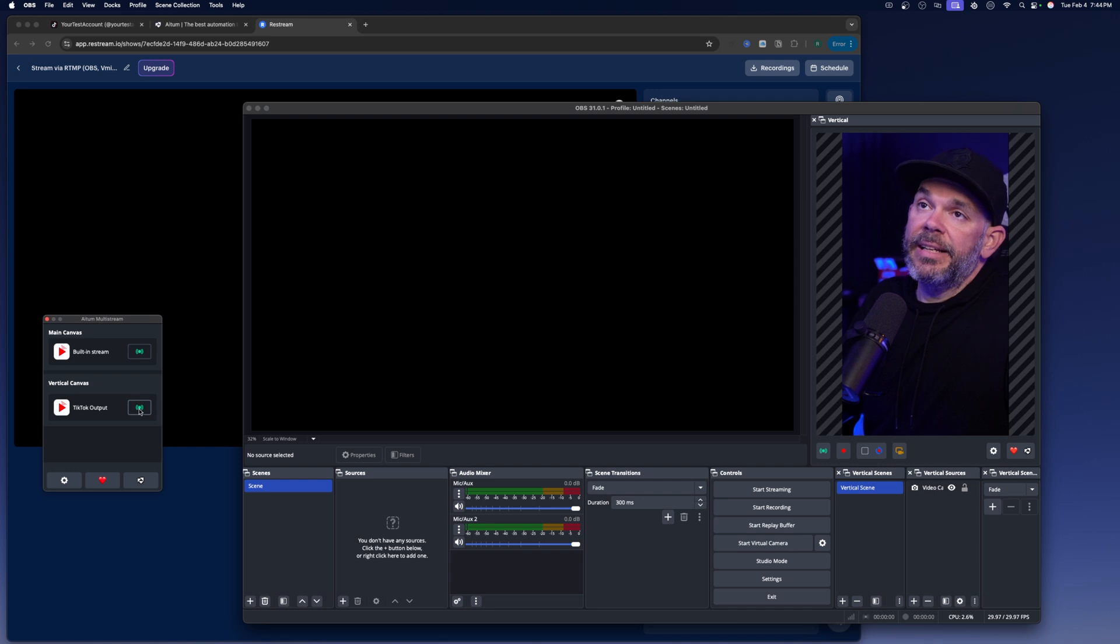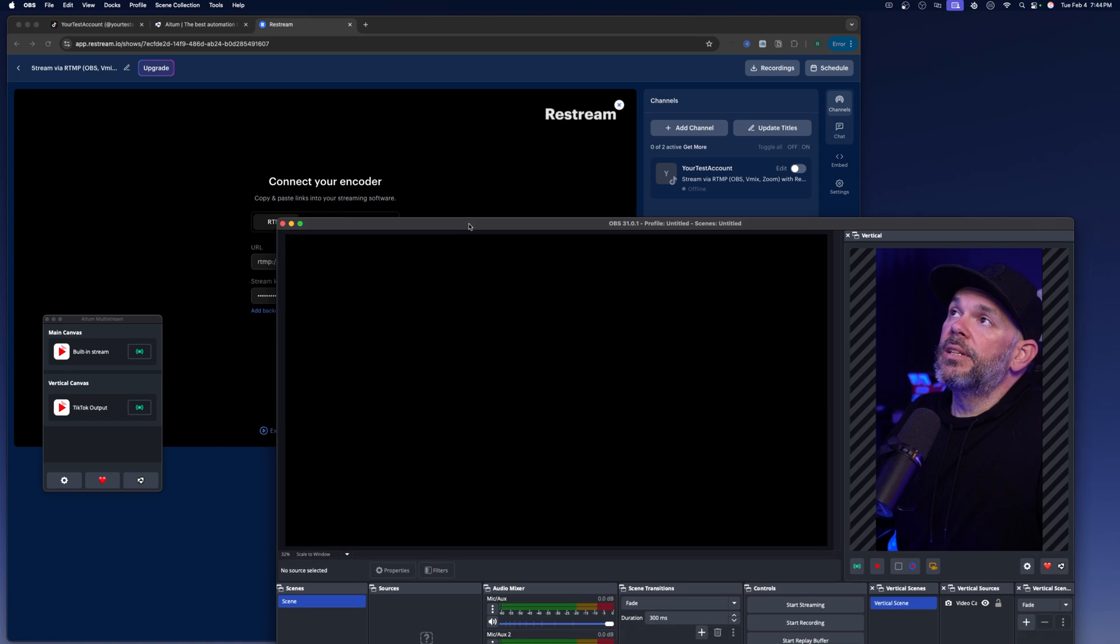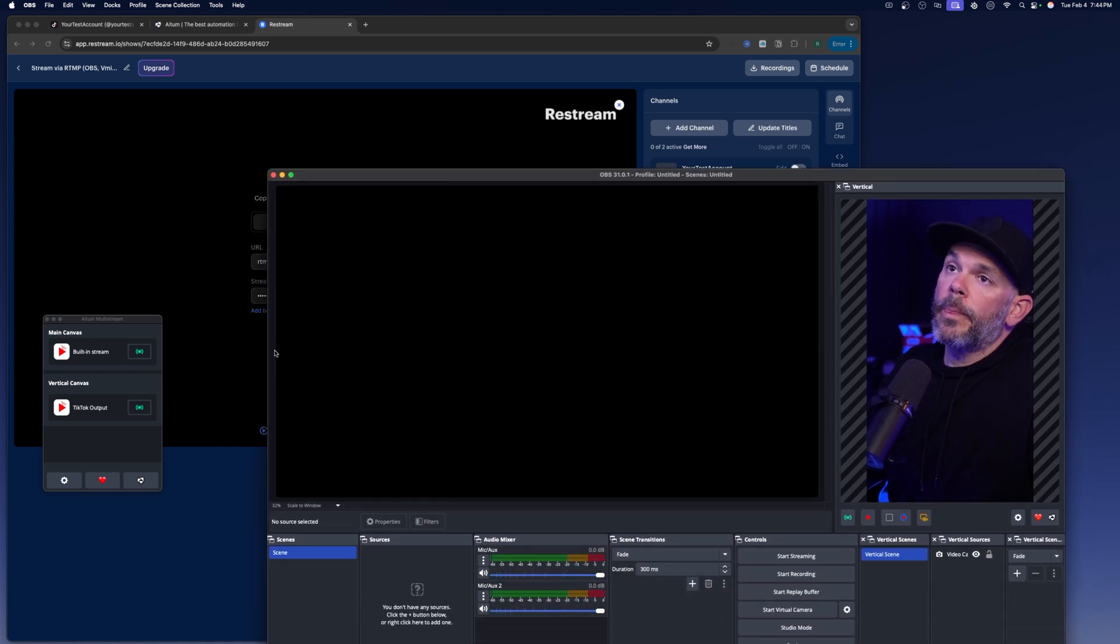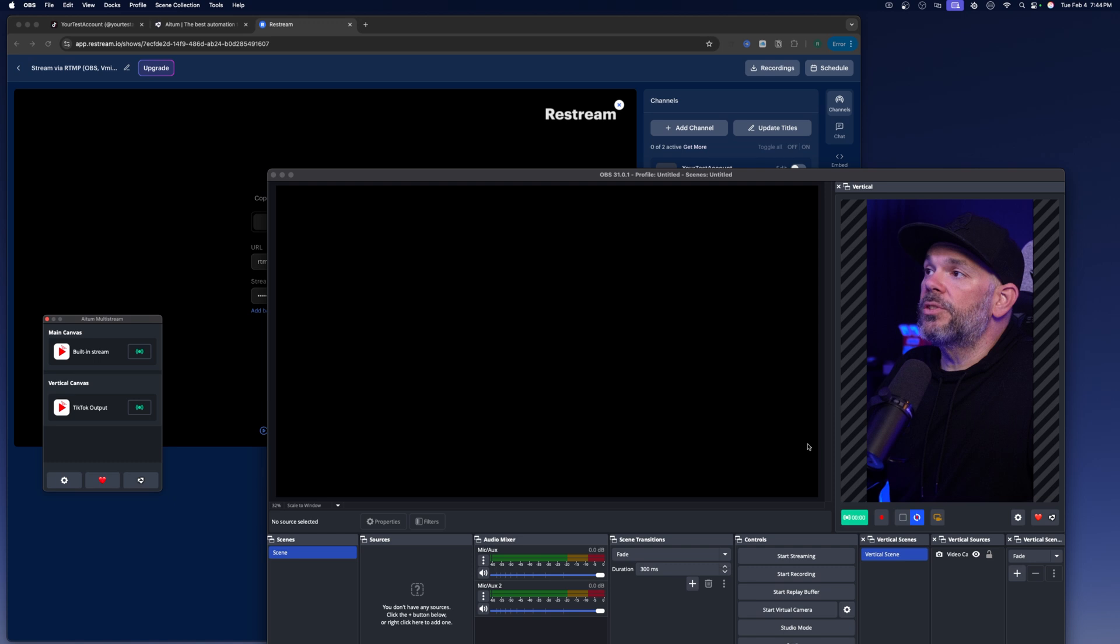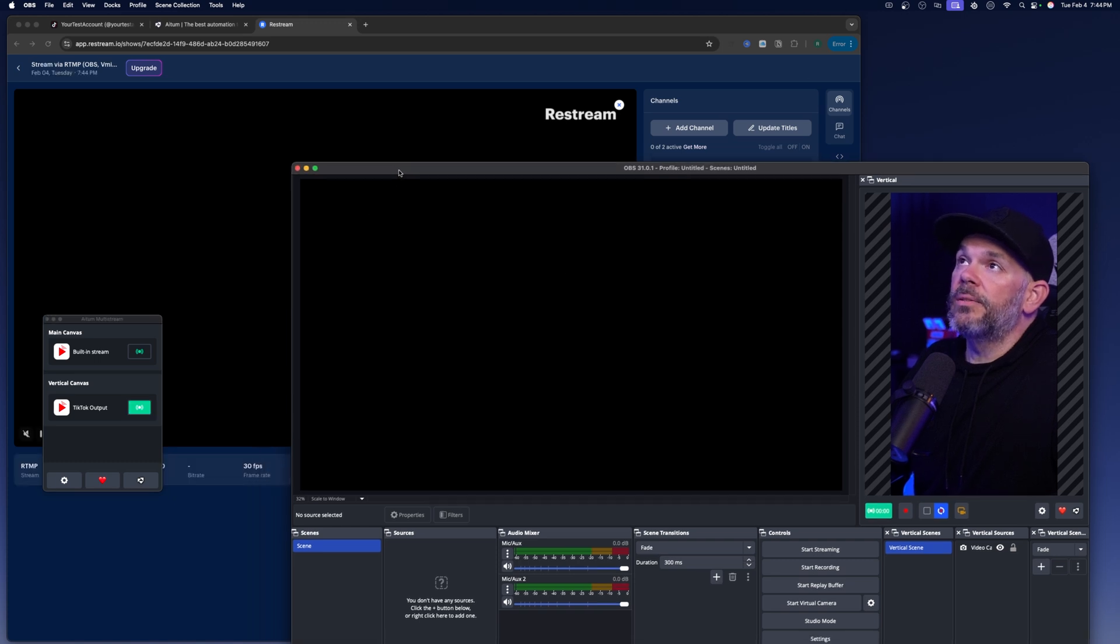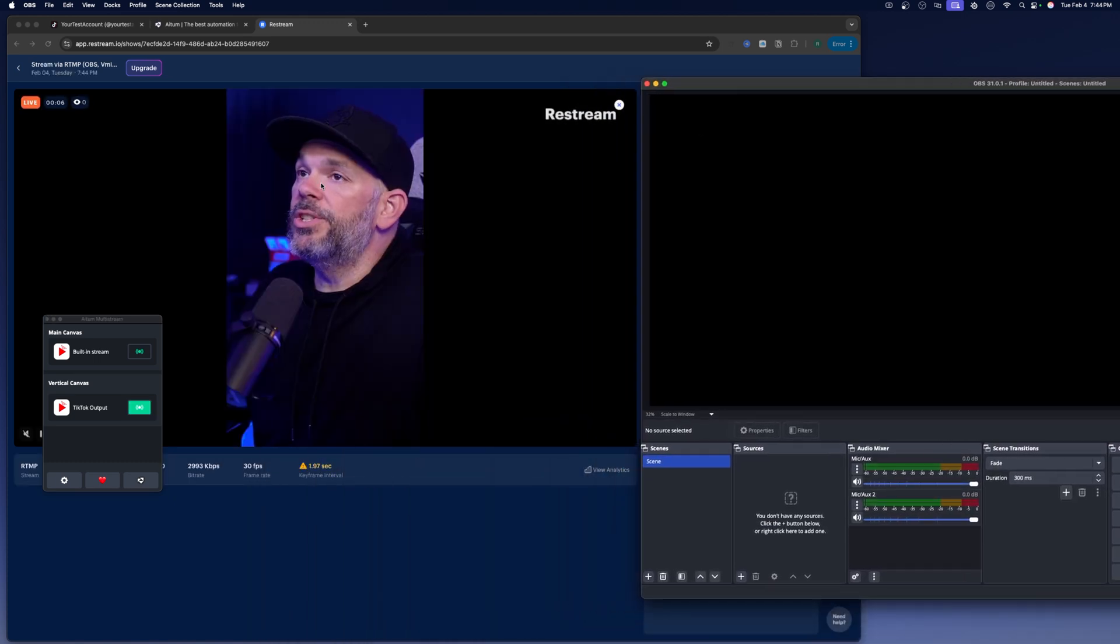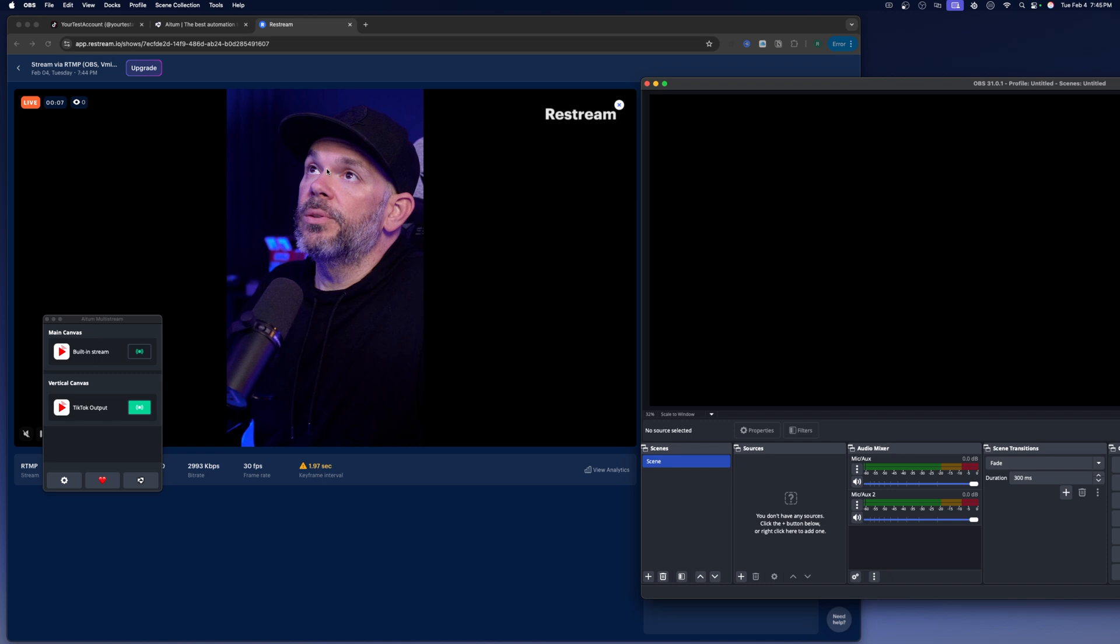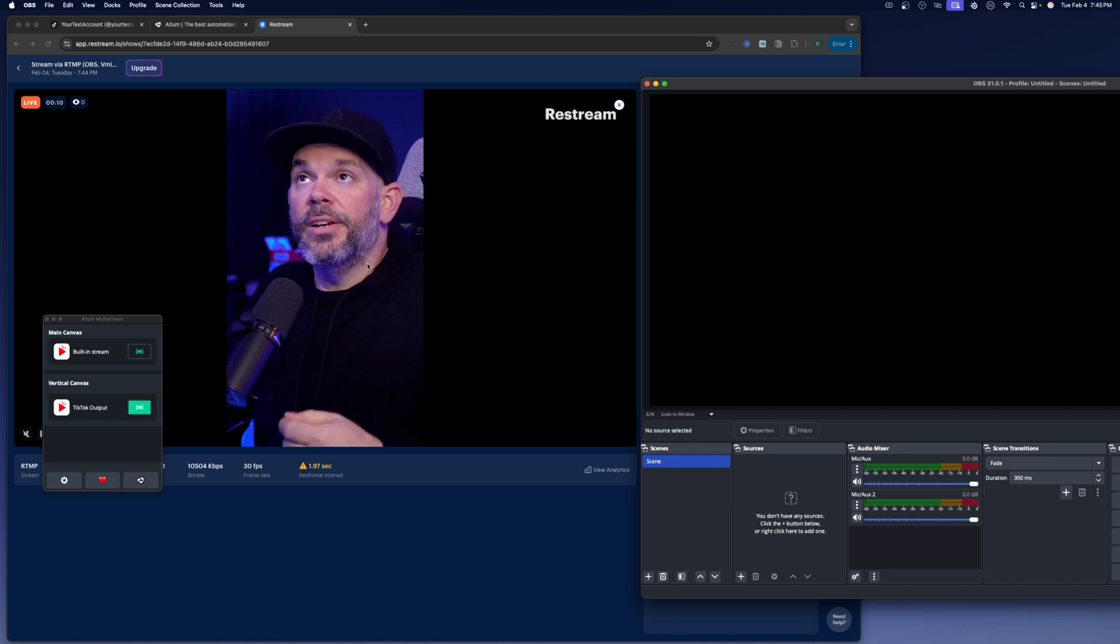Now, what you can do is now that you have this set up, you'll go ahead and click here on this little green icon. And what this is going to do is it's going to send this vertical canvas to restream. So now let me scoot this over just a little bit over here. You're going to see you're now live streaming to restream.